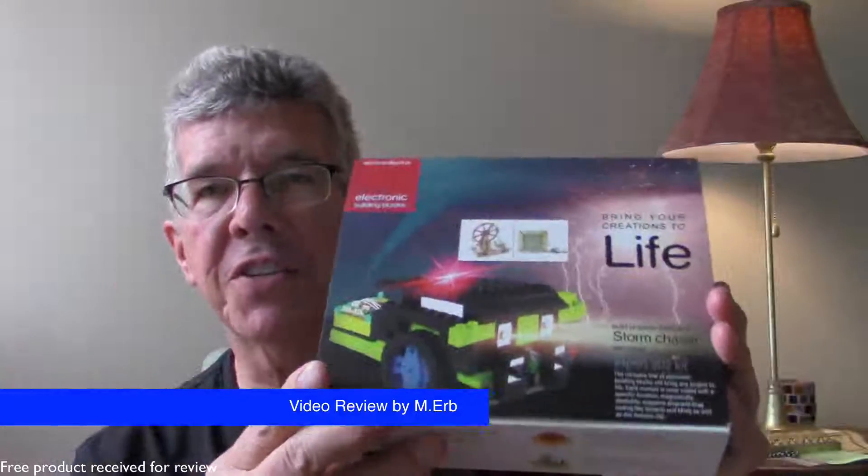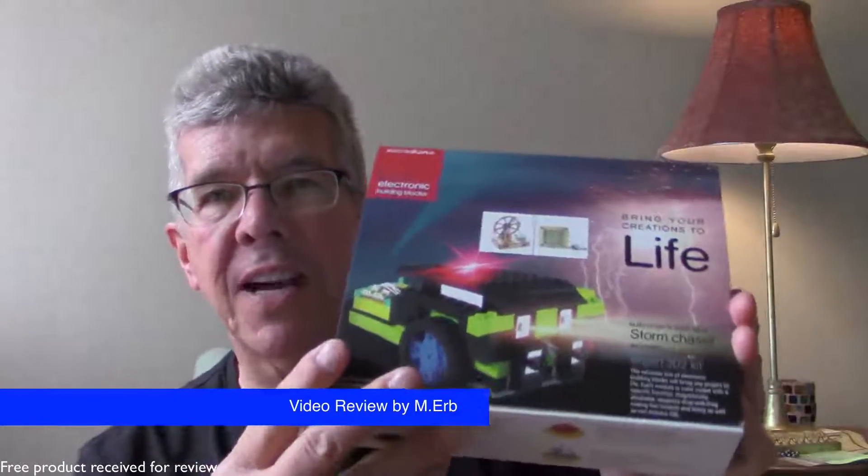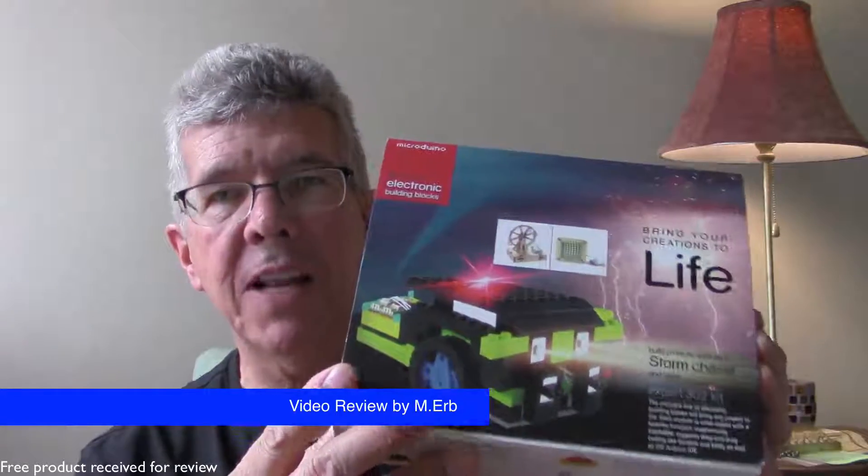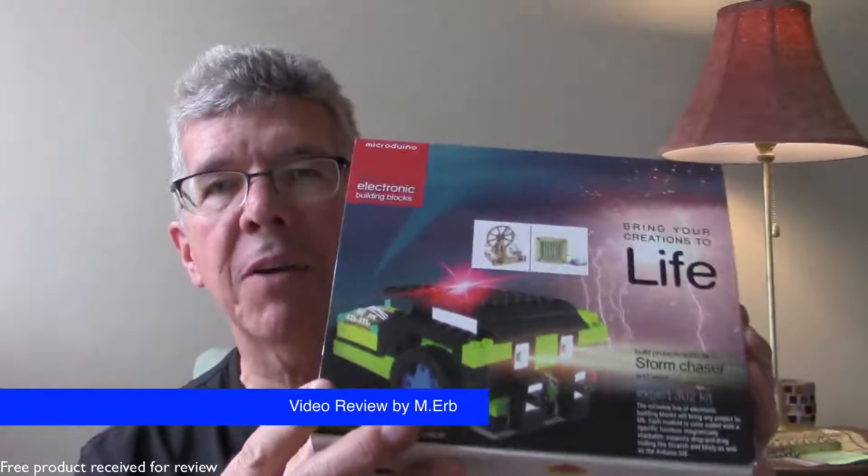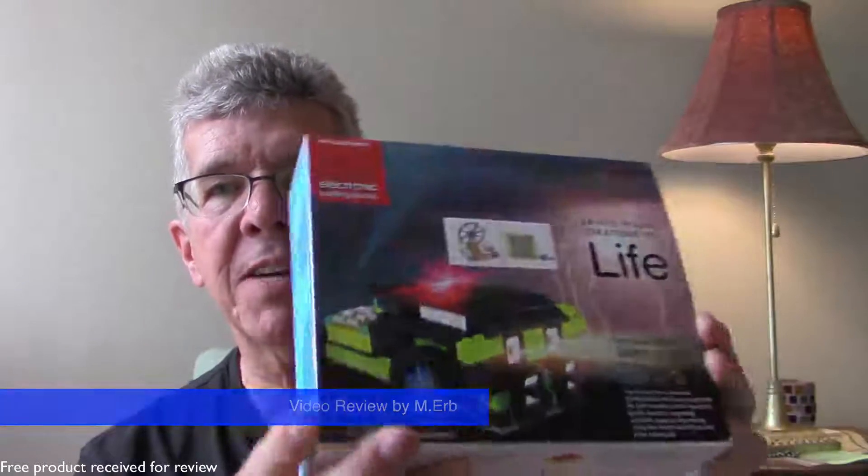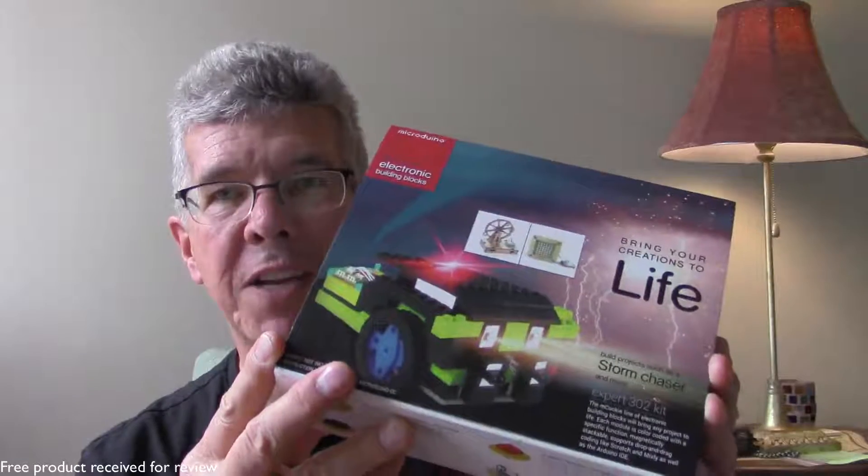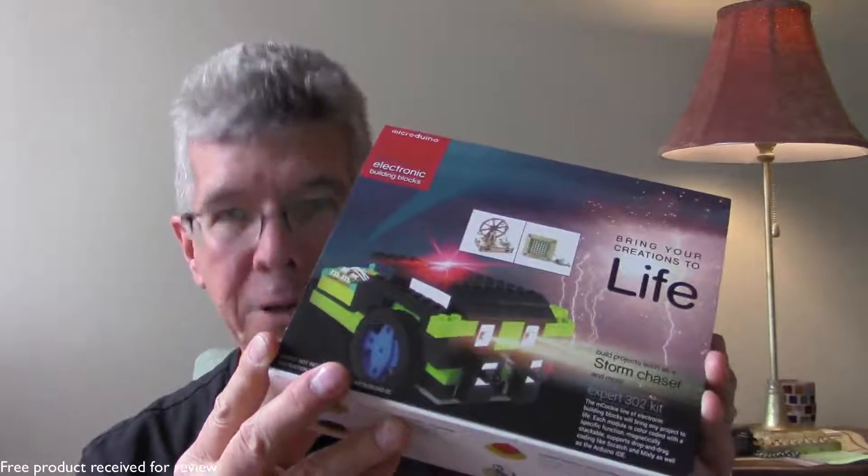They've really designed this thing and I think put a lot of thought into it. So let's get right into it and talk about the Expert 302 kit by Micro Duino.